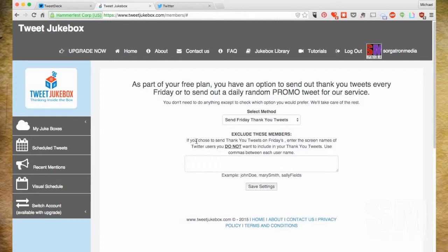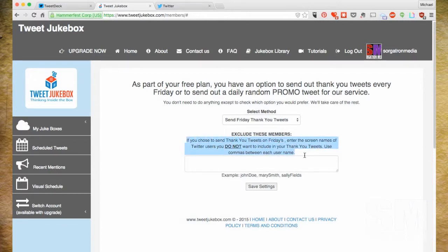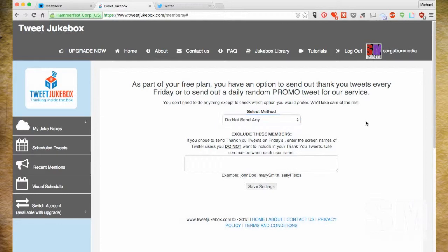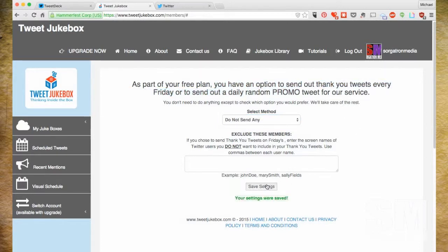Thank You Tweets is something to consider — it sends a tweet every once in a while saying your top interactors were so-and-so. But now that they've gone to the paid side, if you don't pay, it will include a little ad from Tweet Jukebox. Even before that, I felt it was a little too automated and obvious, so I just go ahead and turn it off — select 'don't send any' and save.